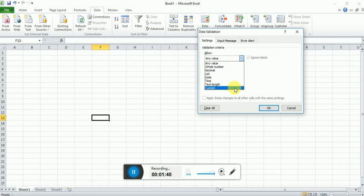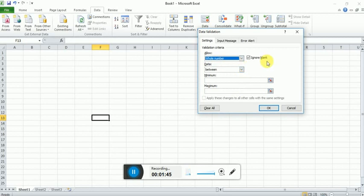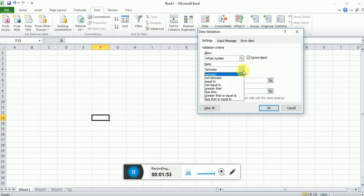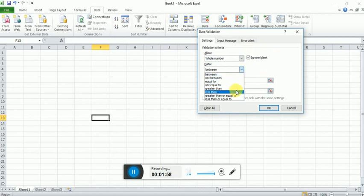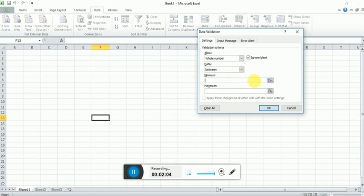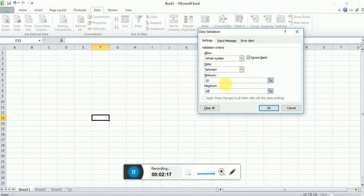So let's start with whole number. If I select whole number, I can choose whether a particular cell will be left blank by the user or not, and I can also select the range between. Let's suppose we have to select between, and I select that user can enter in a particular cell a number between 10 and 20. So I set the minimum and maximum range to 10 and 20, click OK.